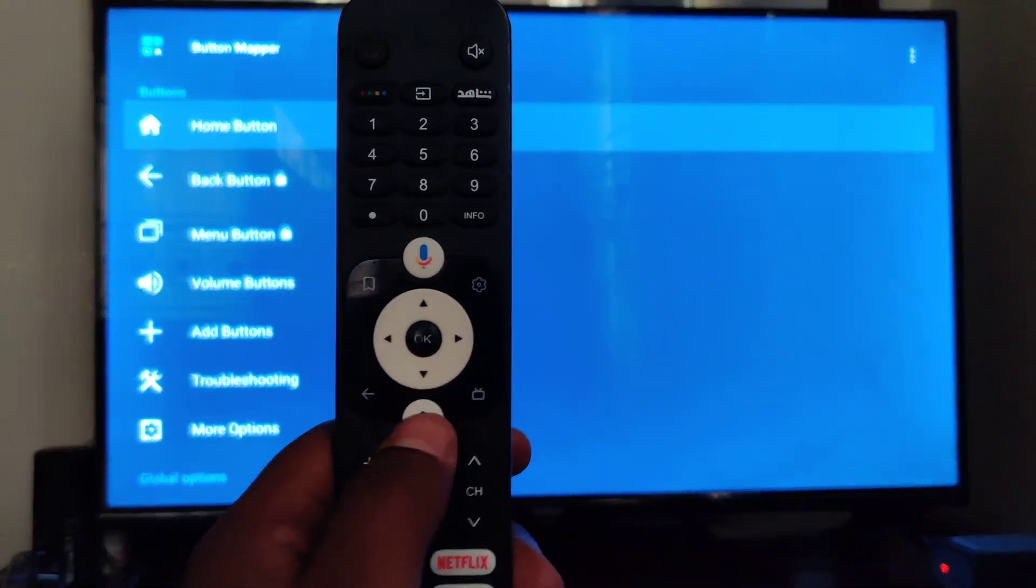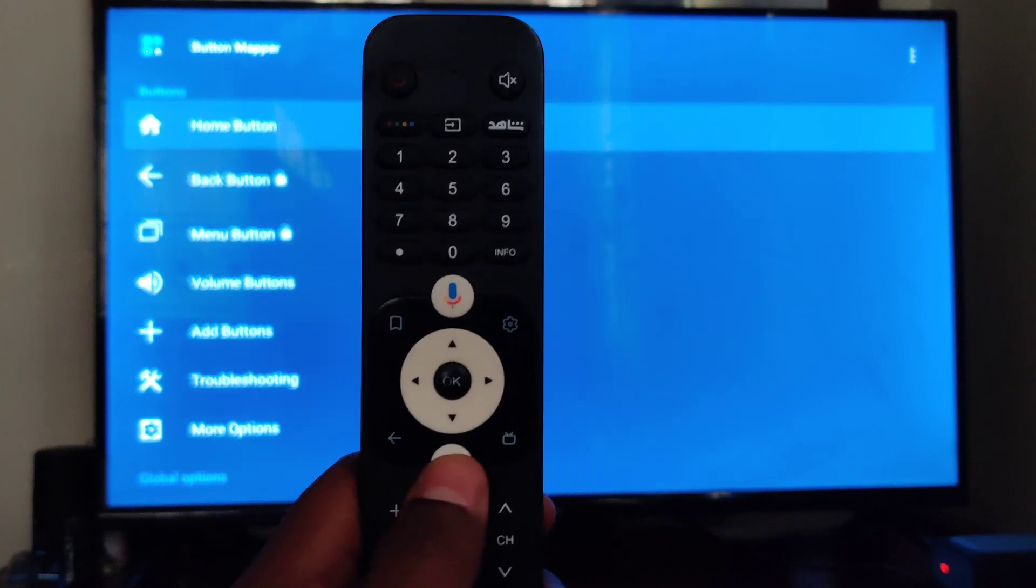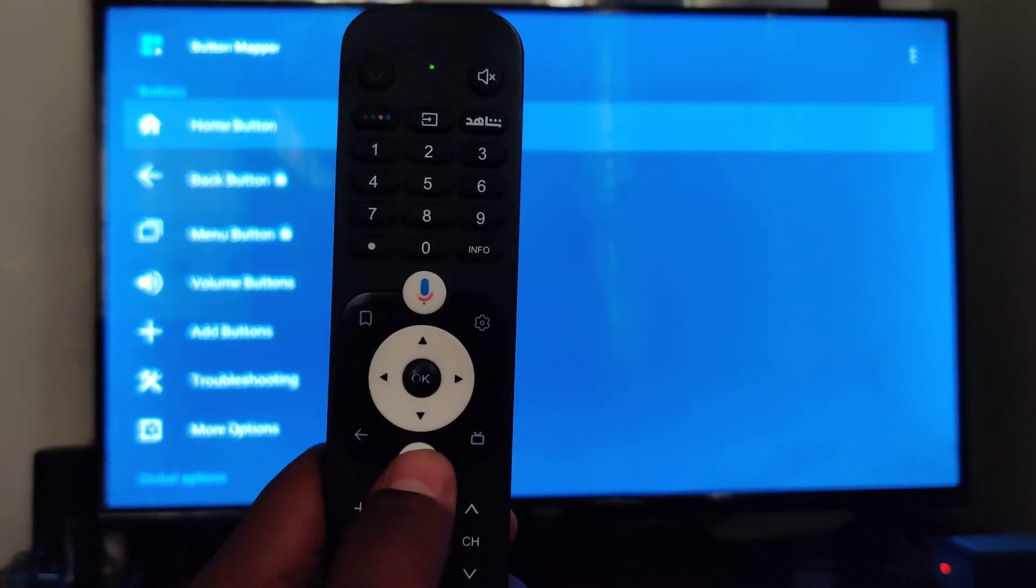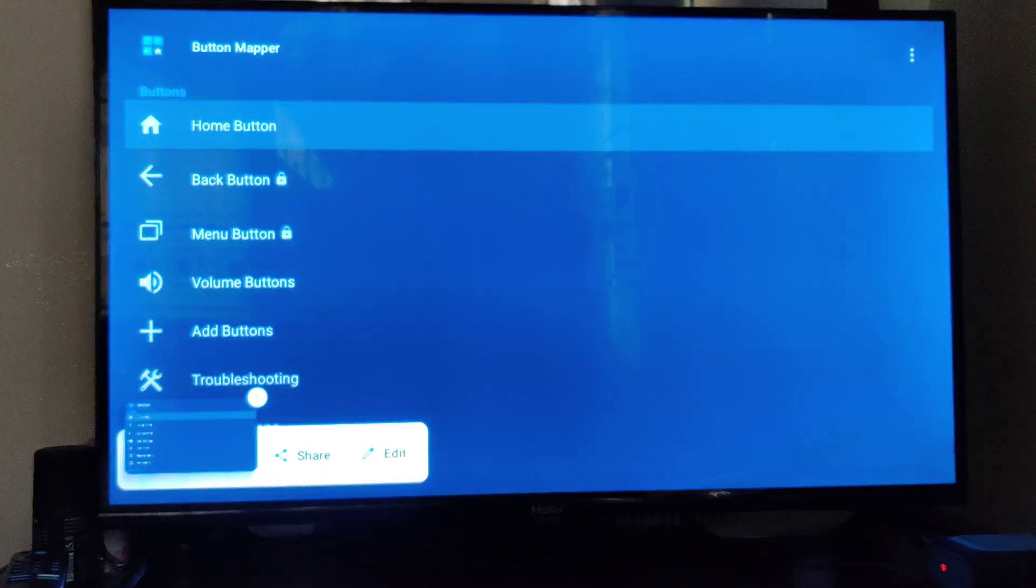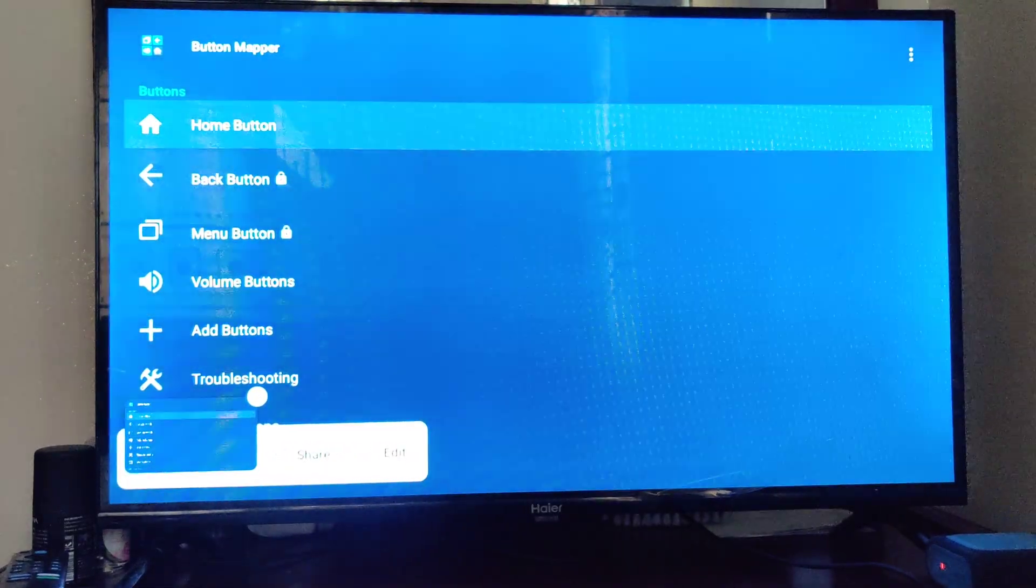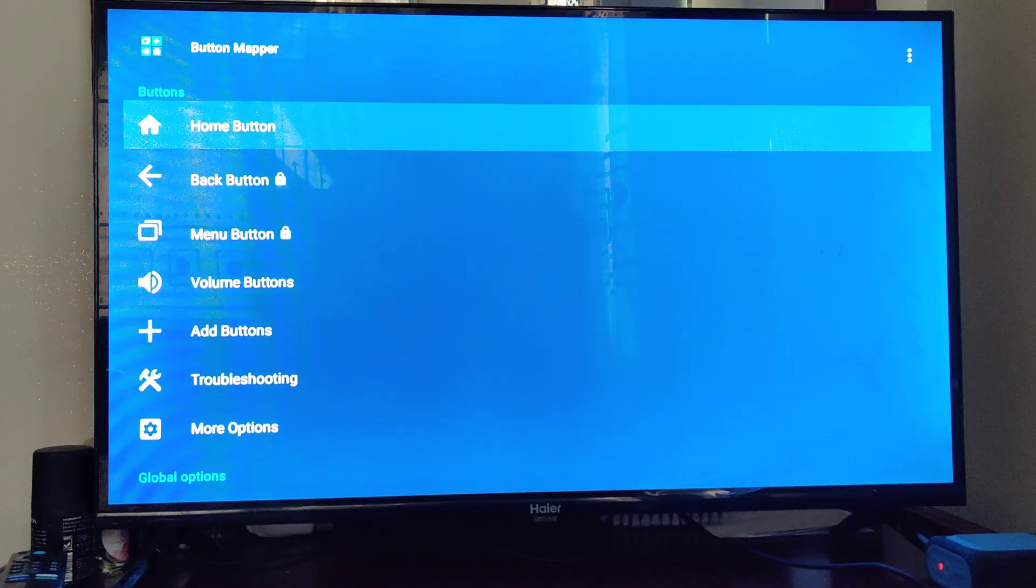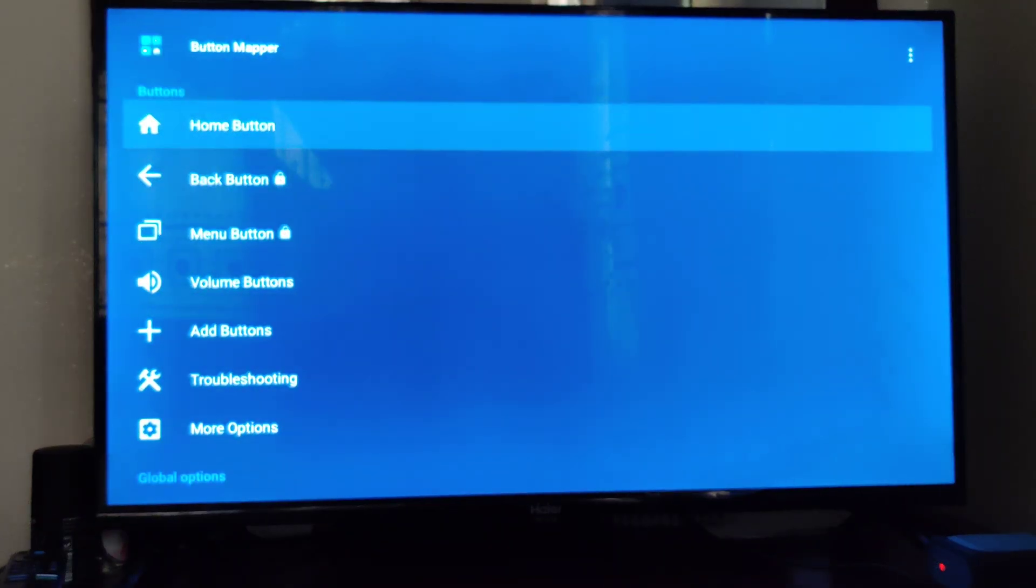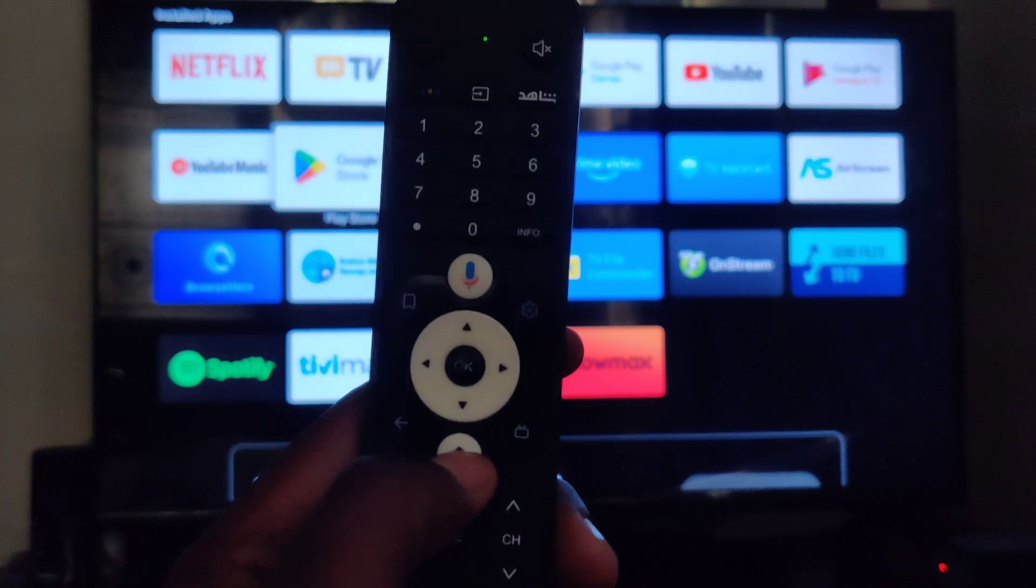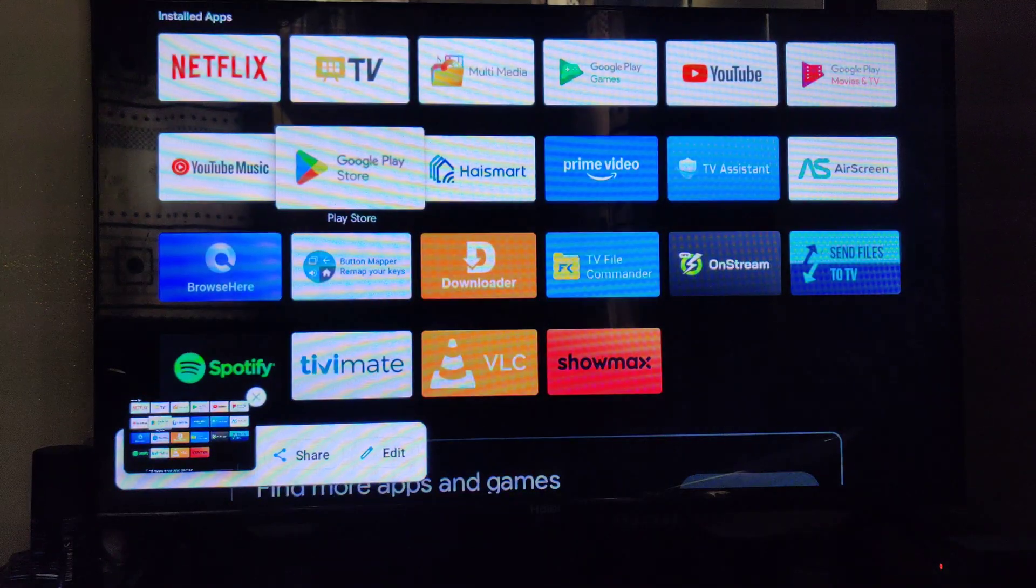Here is the home button. Let me try to hold and long press it. As you can see, it has already taken screenshots. Here it is. We can go to home and long press again. As you can see...